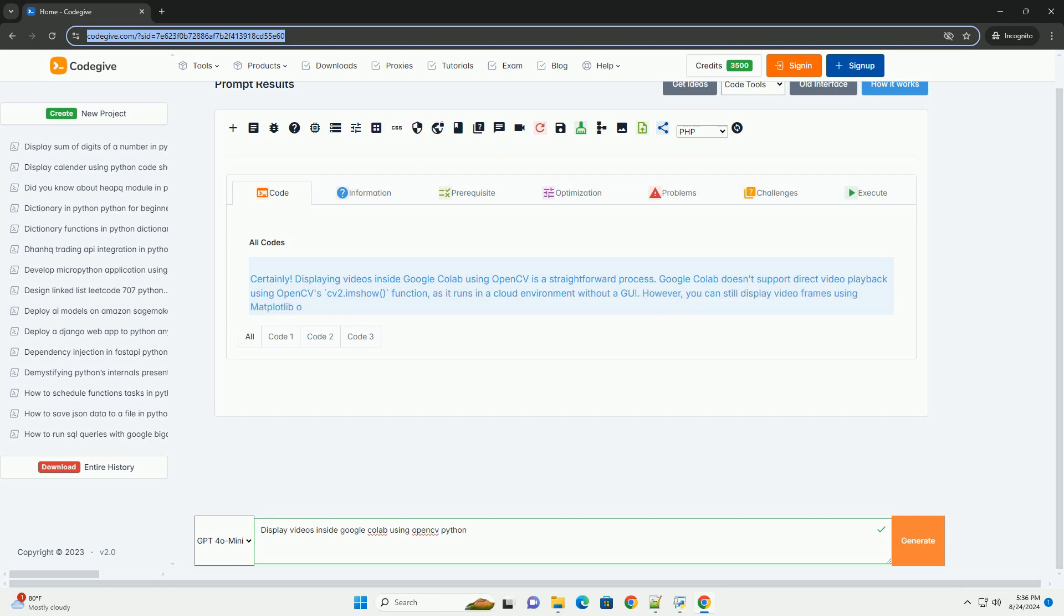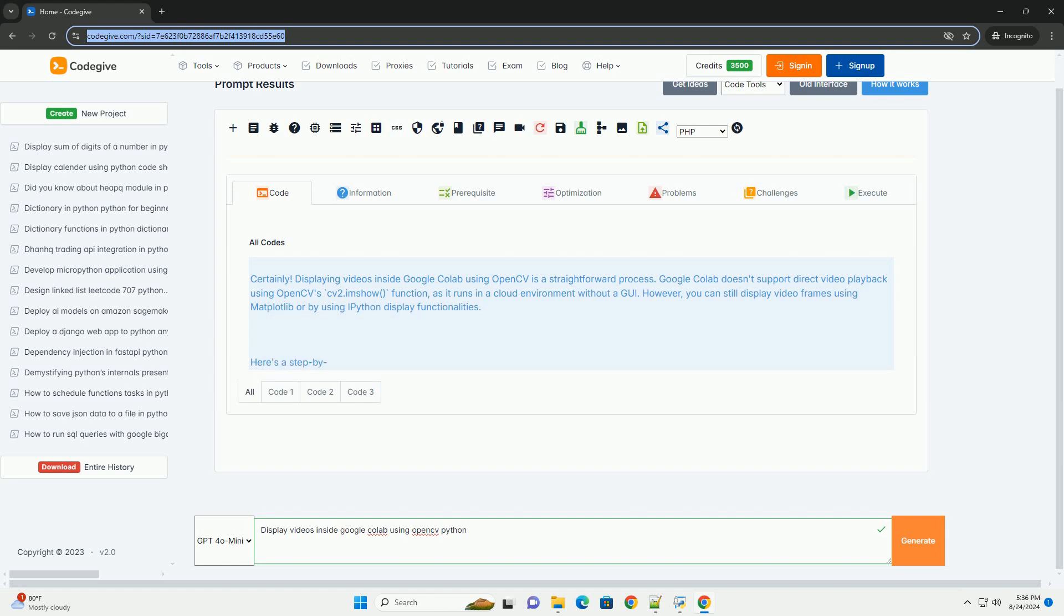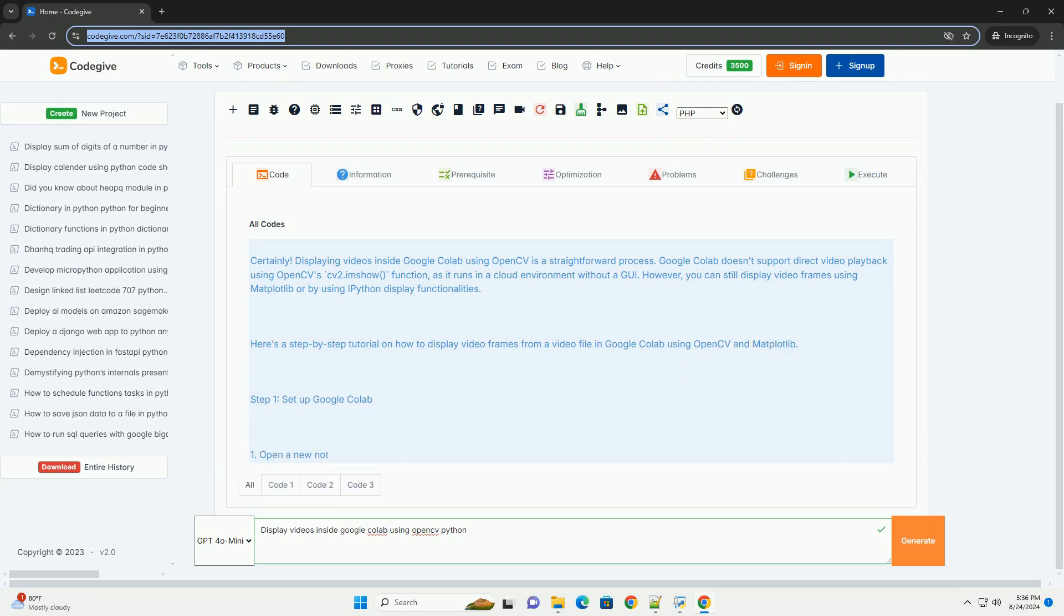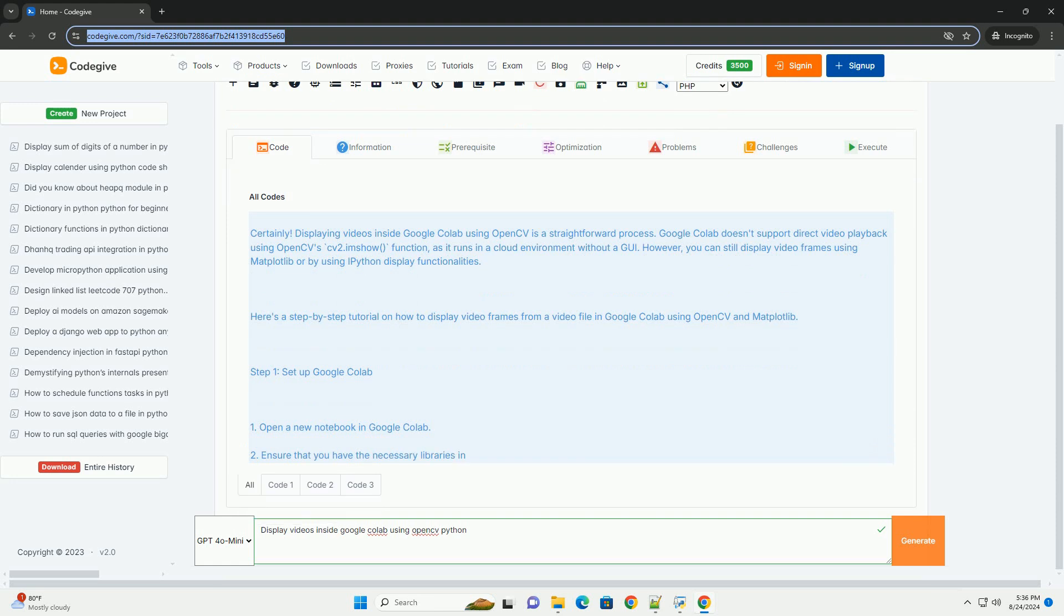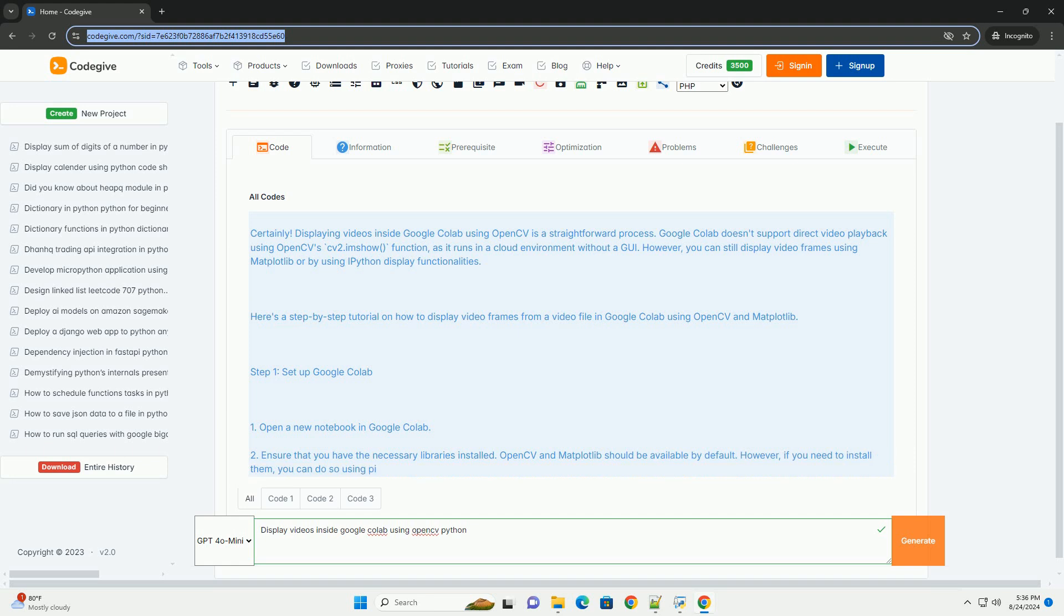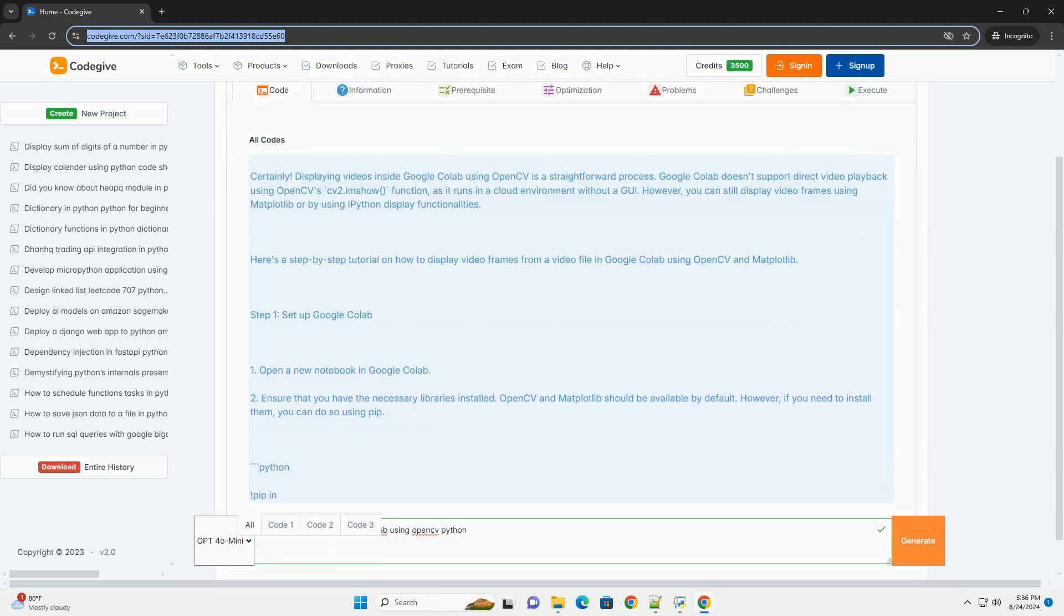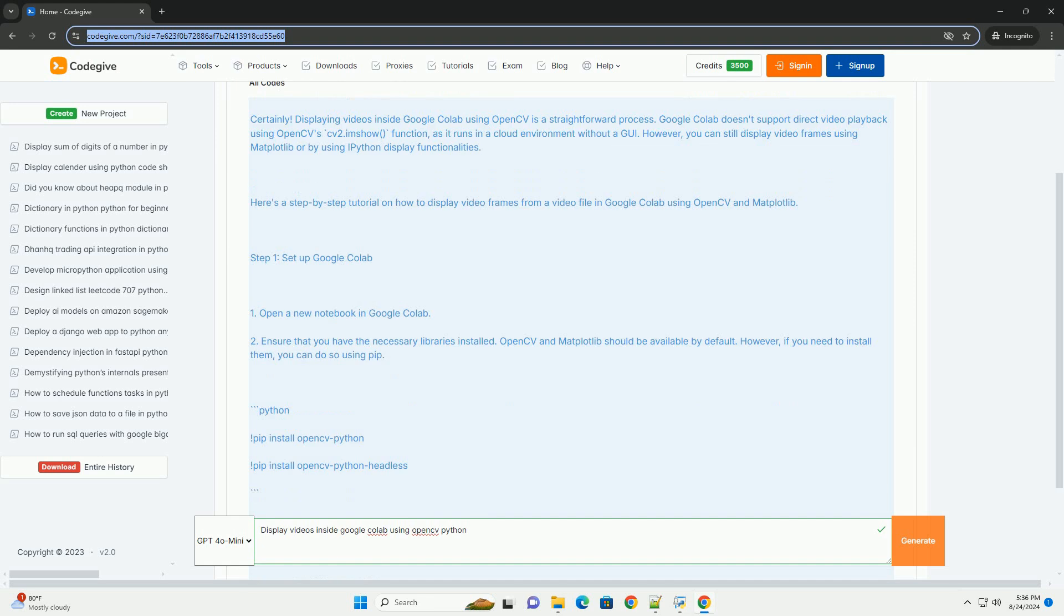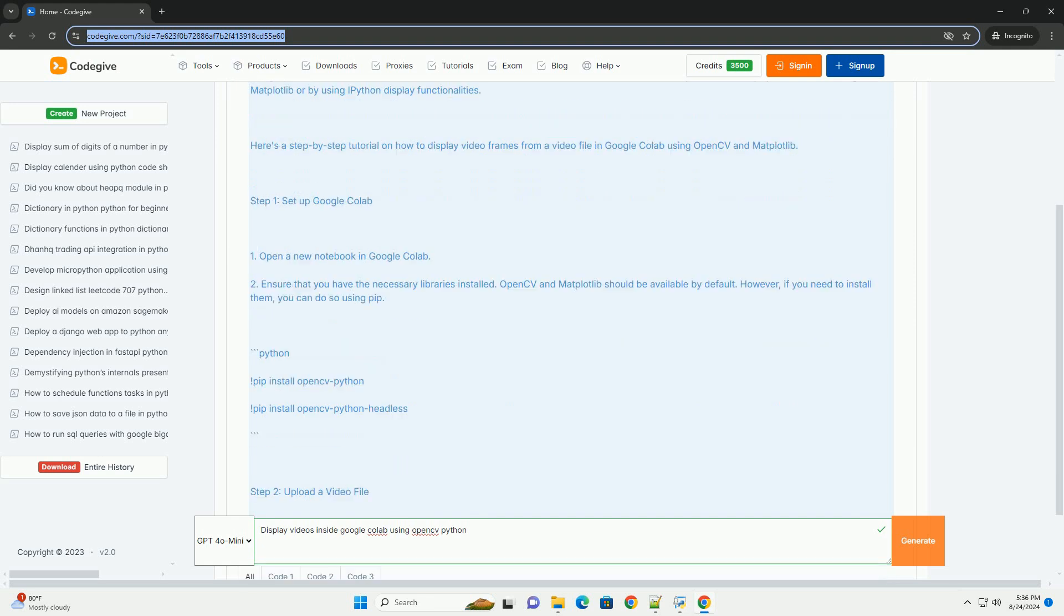Google Colab doesn't support direct video playback using OpenCV2.imshow function, as it runs in a cloud environment without a GUI. However, you can still display video frames using Matplotlib or by using iPython display functionalities. Here's a step-by-step tutorial on how to display video frames from a video file in Google Colab using OpenCV and Matplotlib.